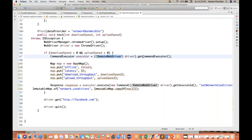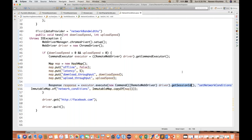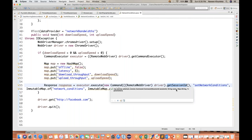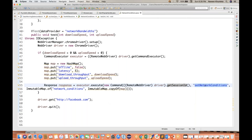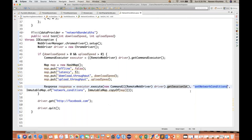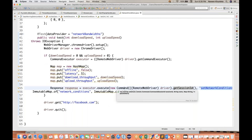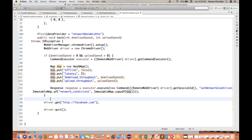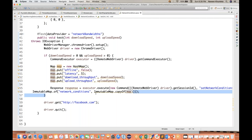Then we have to get the session ID. The second parameter is a string — we have to pass 'set network conditions'. That's the string name. And then we have to pass the map object — whatever the map object I have created. I'm converting it to ImmutableMap.copyOf with the map object. That's it.